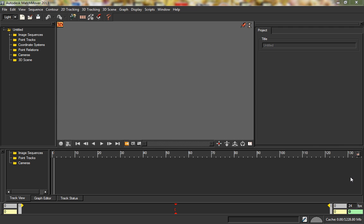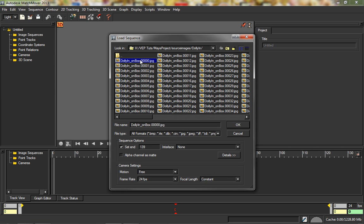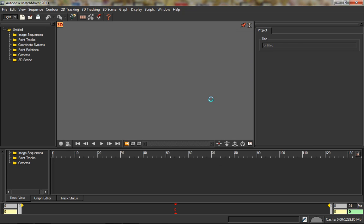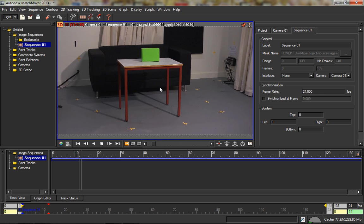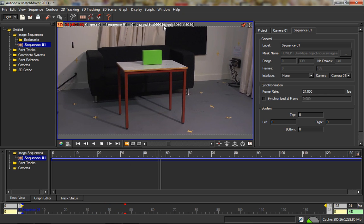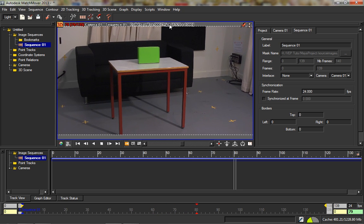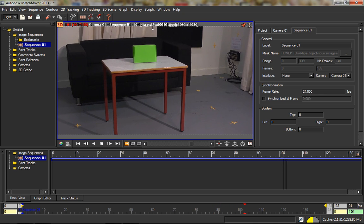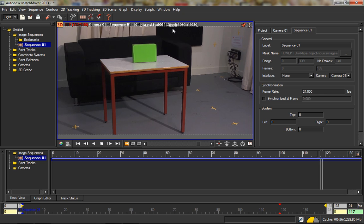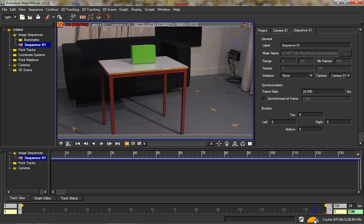Let's get ourselves started. What we're going to do is load in an image sequence — I'm going to select the first image in the image sequence. The first thing to be aware of is the naming convention: the name of the image sequence, dot, the number, dot, the extension. That's really important — in whatever software you use, whether After Effects or whatever, you want to use that naming convention: name dot frame number dot extension.